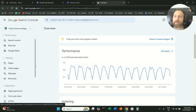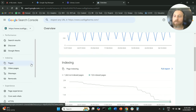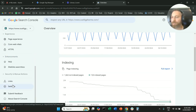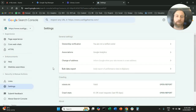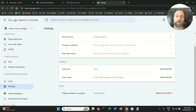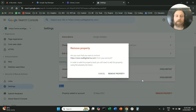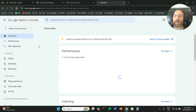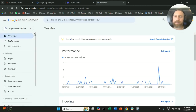We're going to access the property that we want to remove. We're going to scroll on the left hand side down to Settings, click on Settings, and here we're going to scroll down and under the About section we're going to click Remove Property — and that's it.